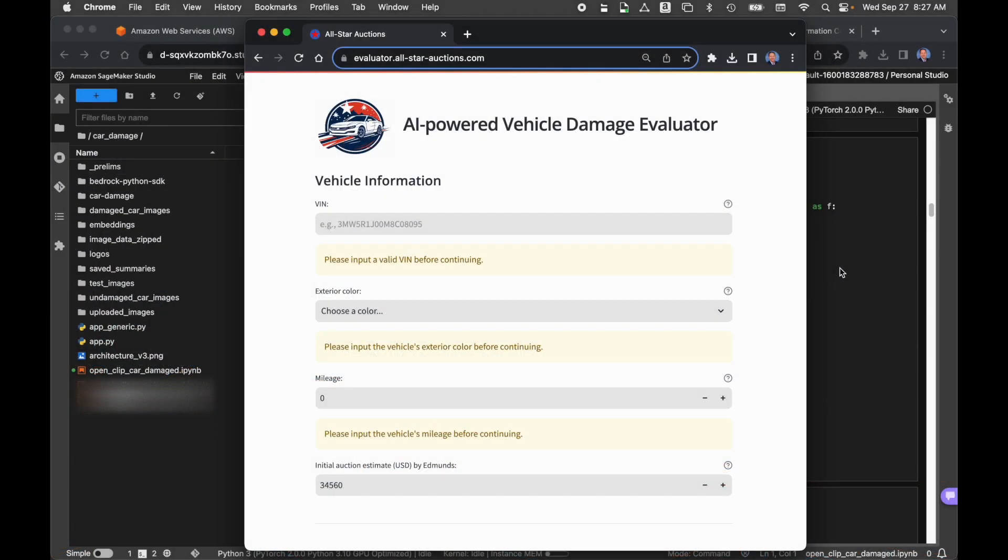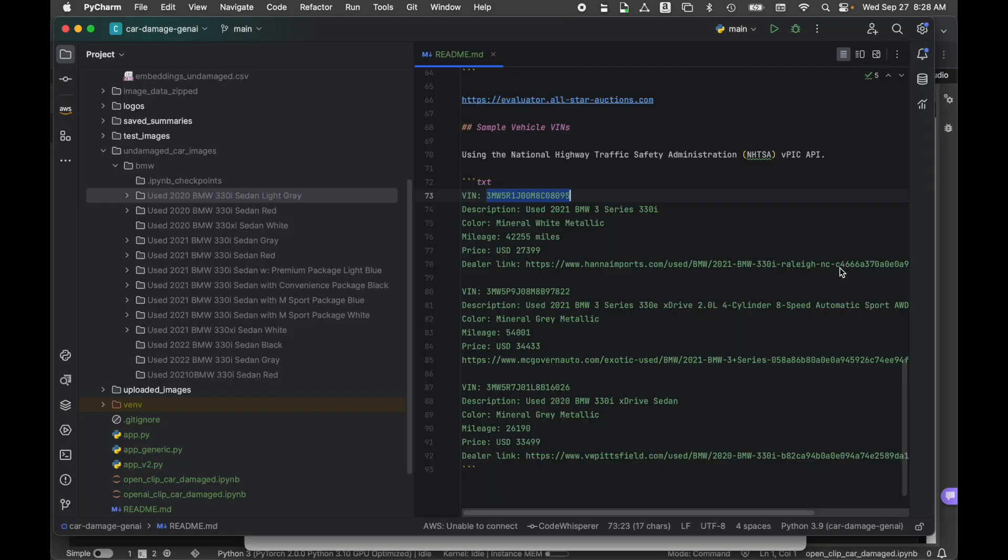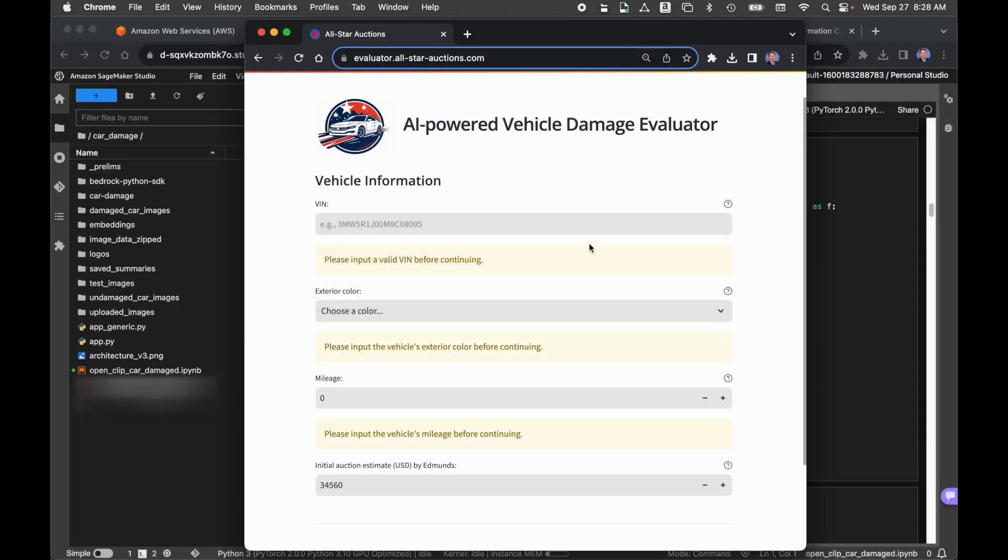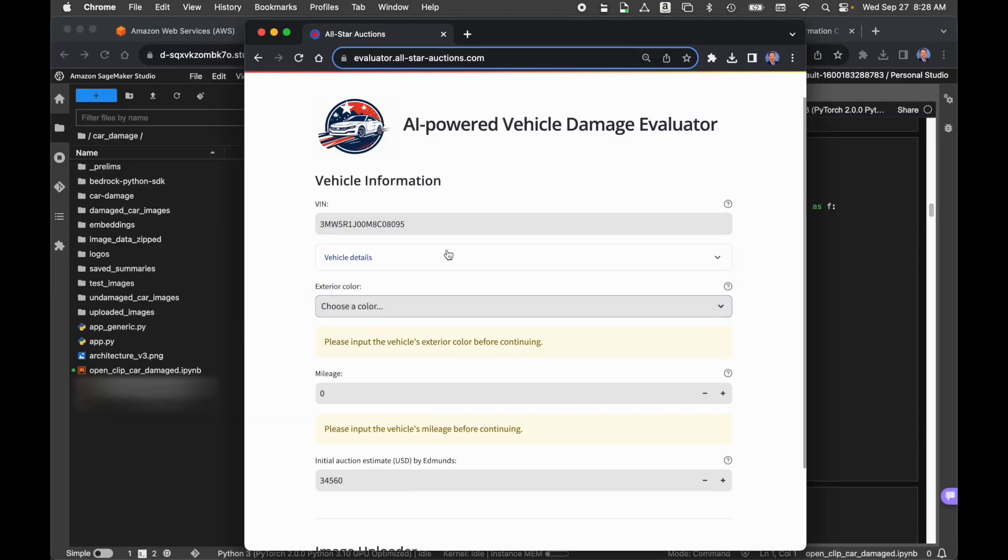This is a demonstration of the AI-powered vehicle damage evaluator. I have several VINs from late model 3-series BMWs, and I've copied one to my clipboard. We'll paste that in.